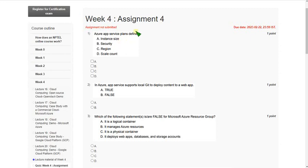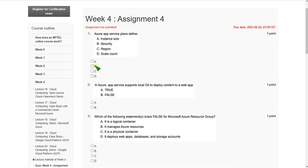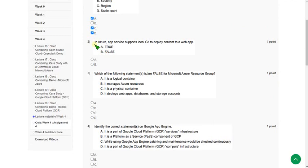For the first question — Azure App Service plans define — there are three correct options: option A (instance size), option C (region), and option D (scale count). So mark options A, C, and D; everything except option B is correct.